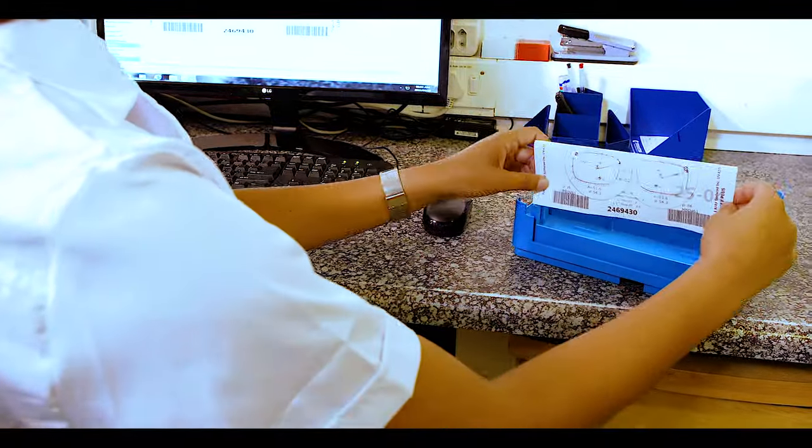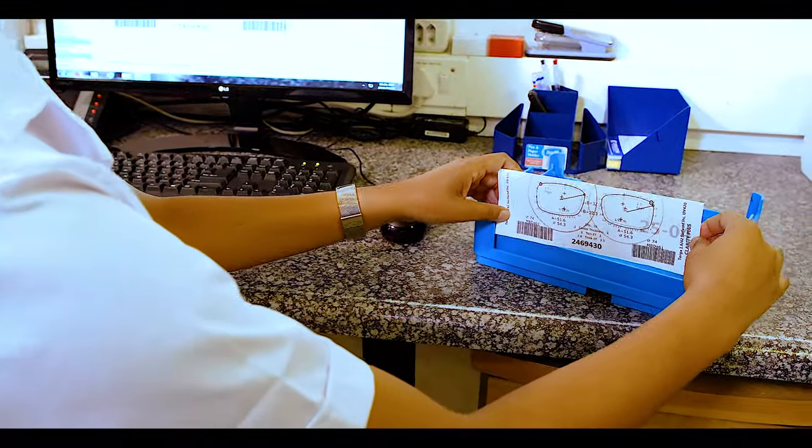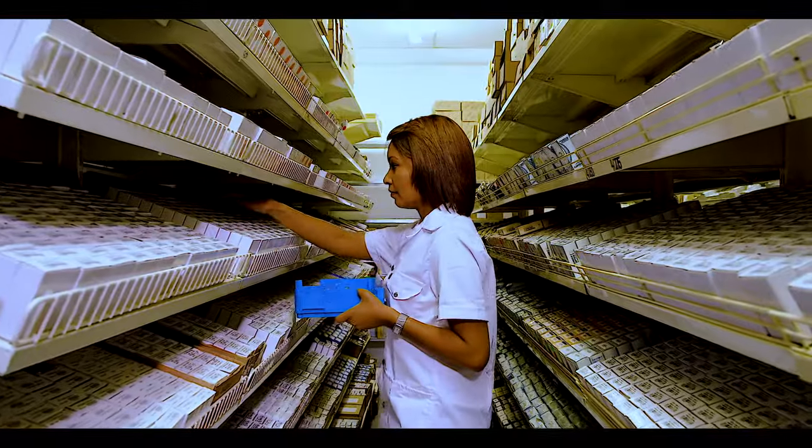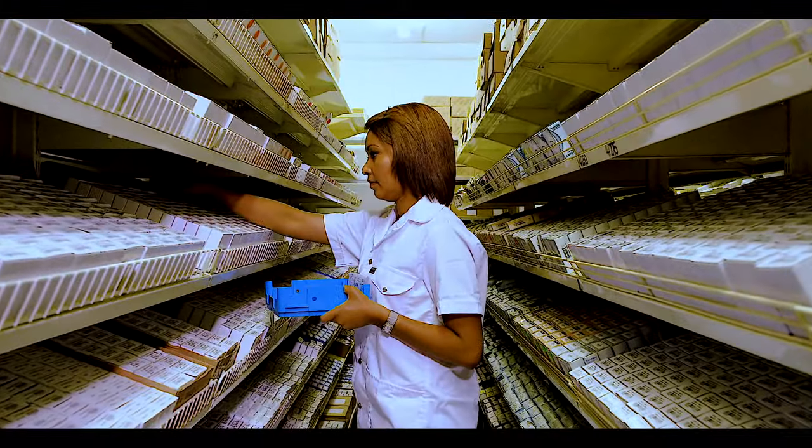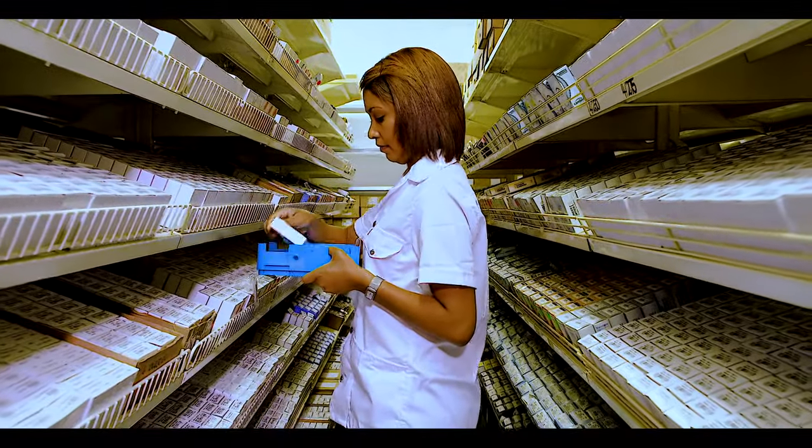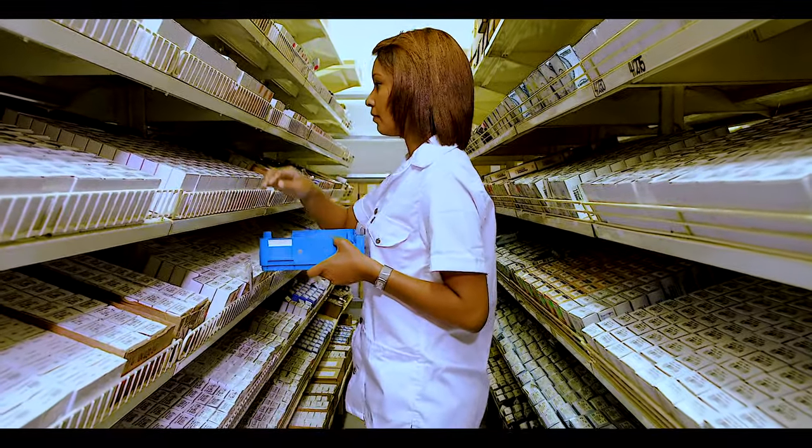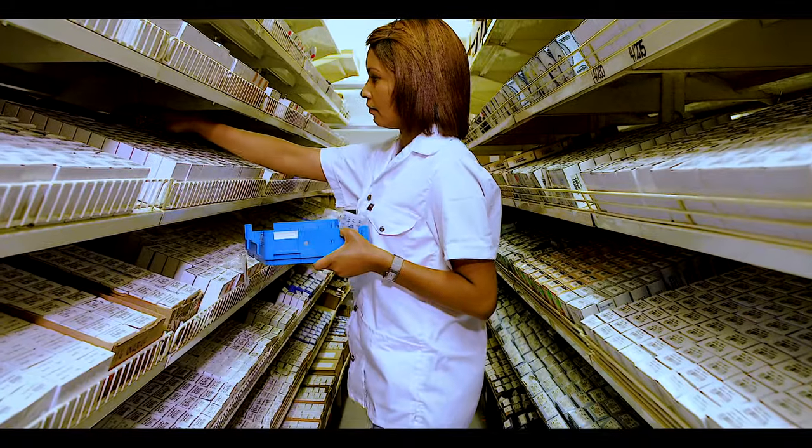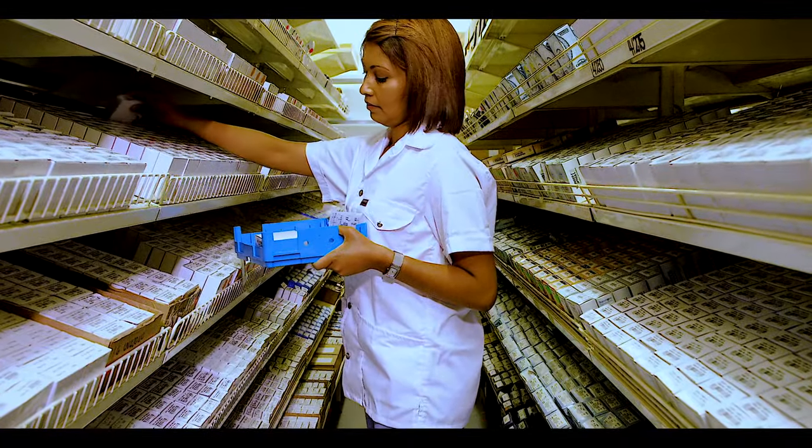After the order is in the laboratory computer system, the technician begins by selecting the ordered lens material to optimally manufacture your prescription.